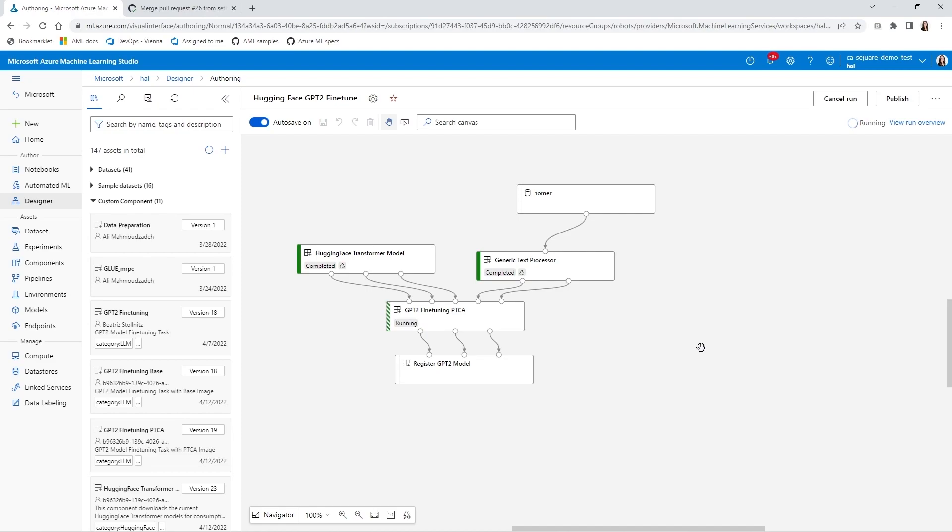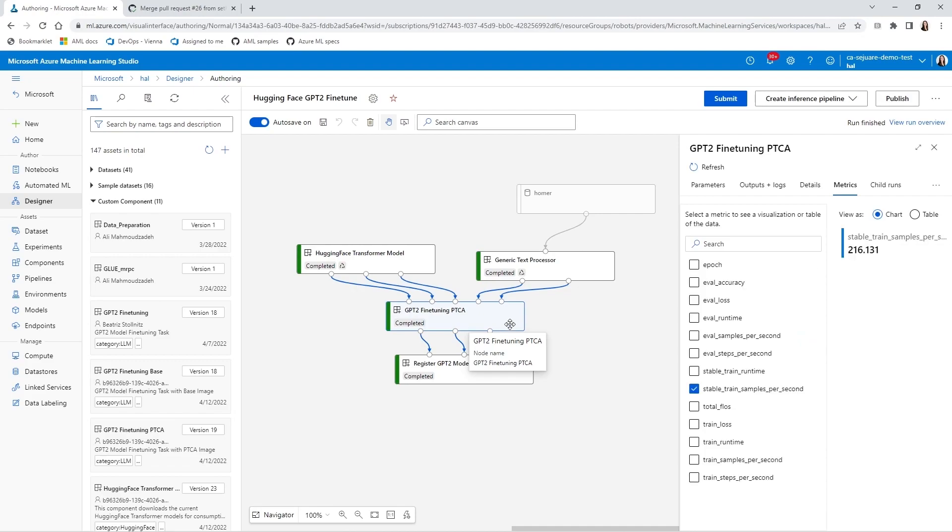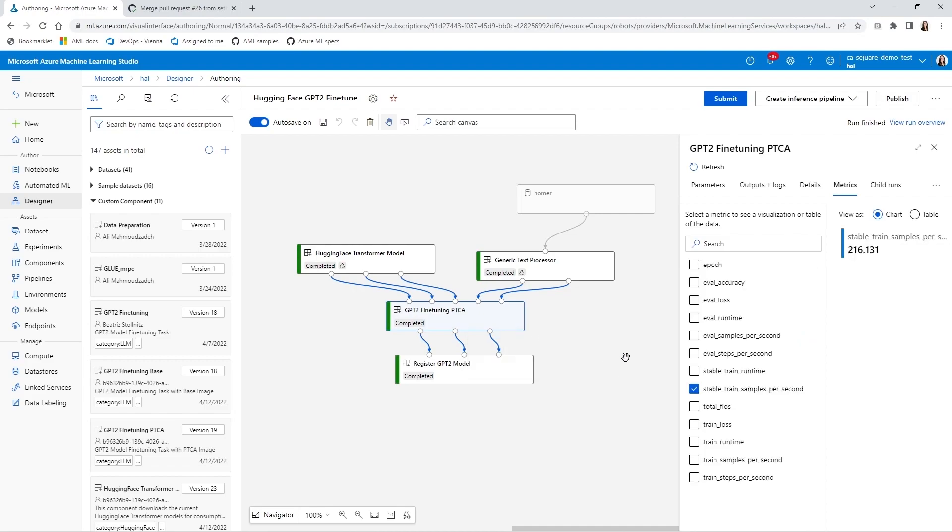I'm going to skip forward in time once again to the finished pipeline, and I'm going to look at the throughput of this new component. 216 train samples per second. It's an improvement of more than 150%.